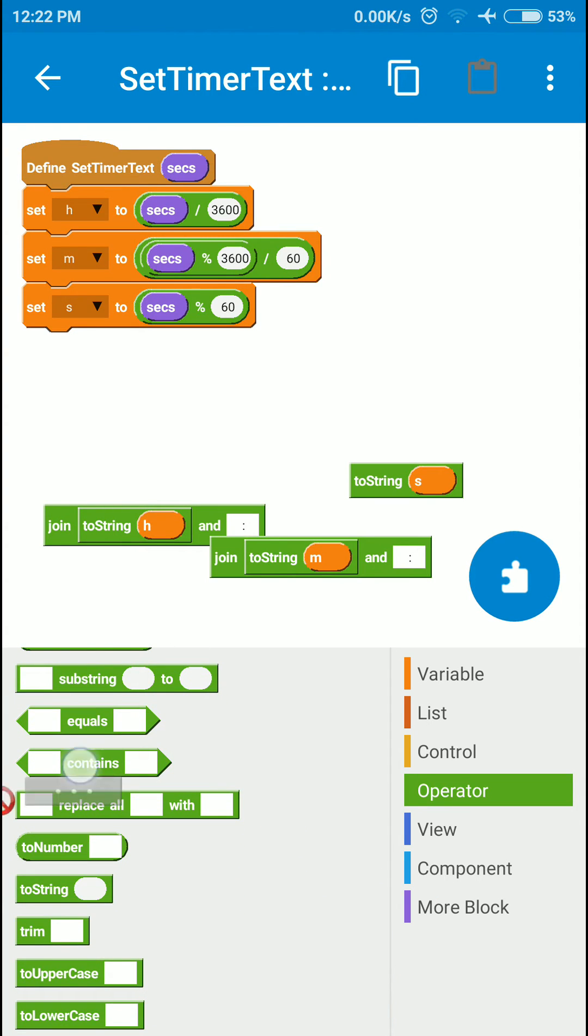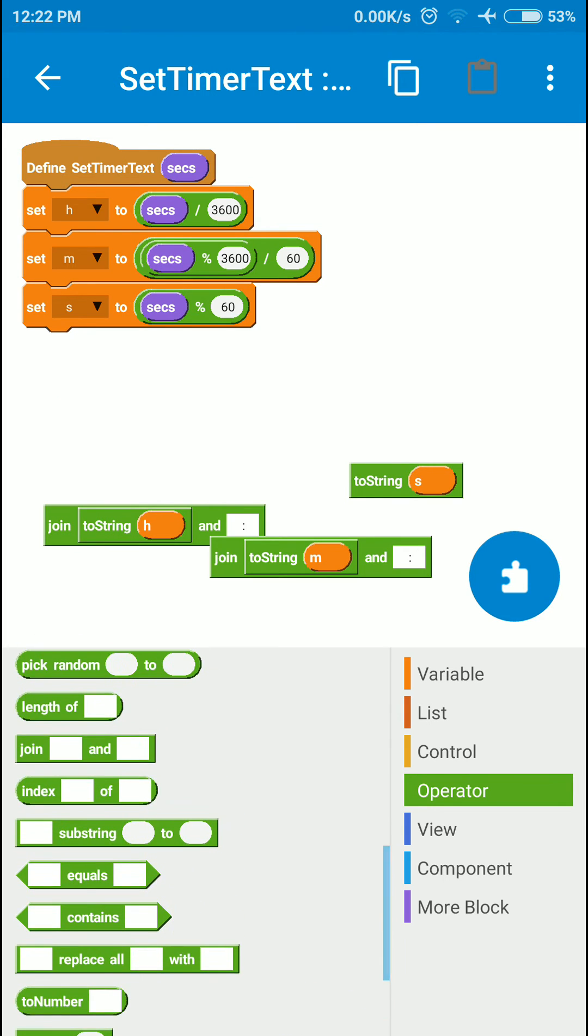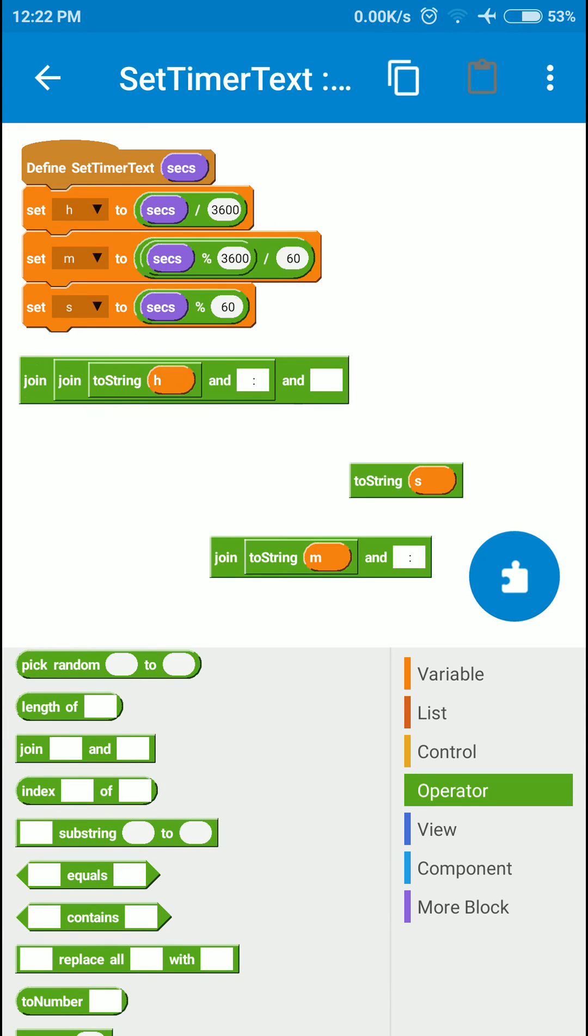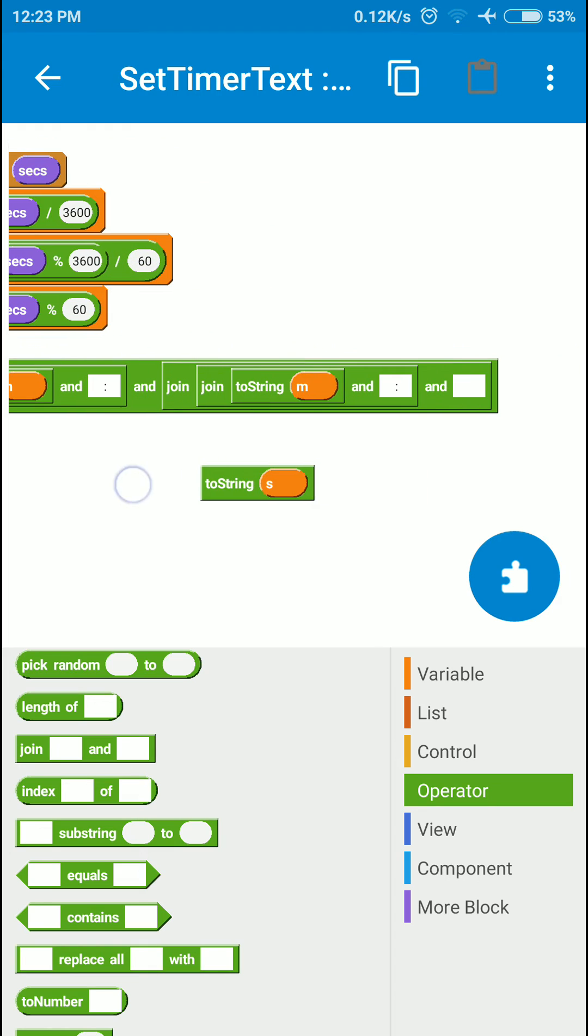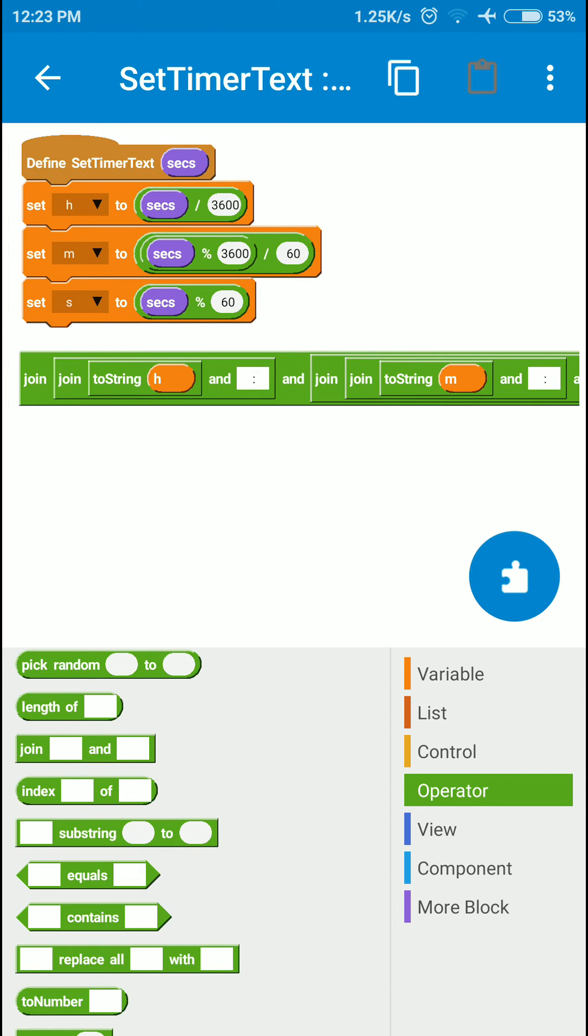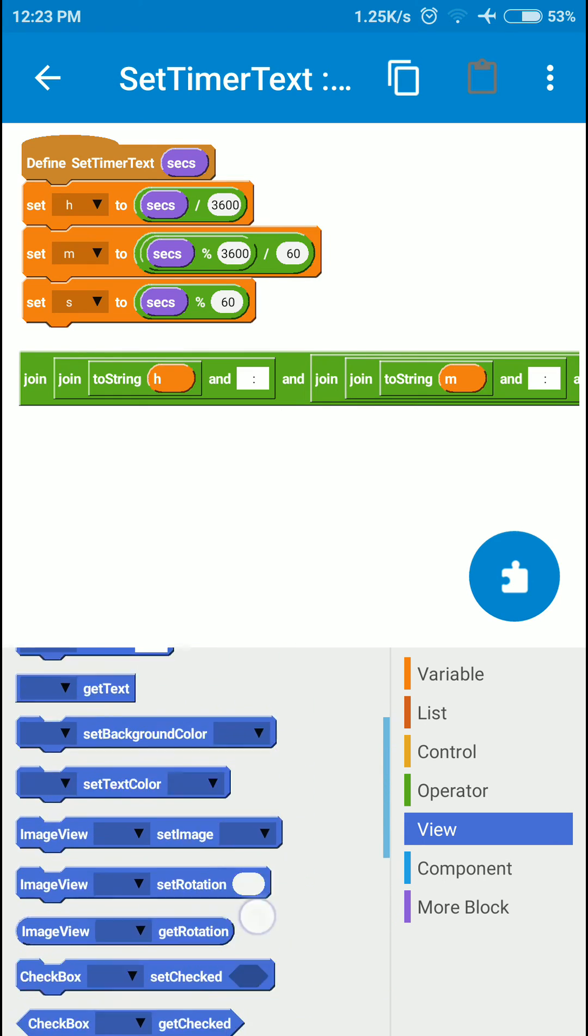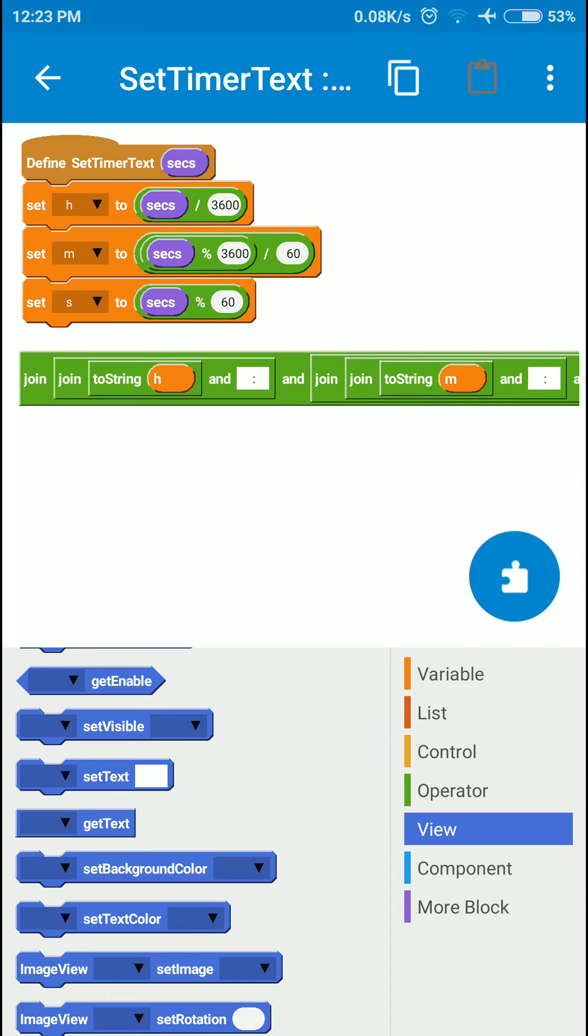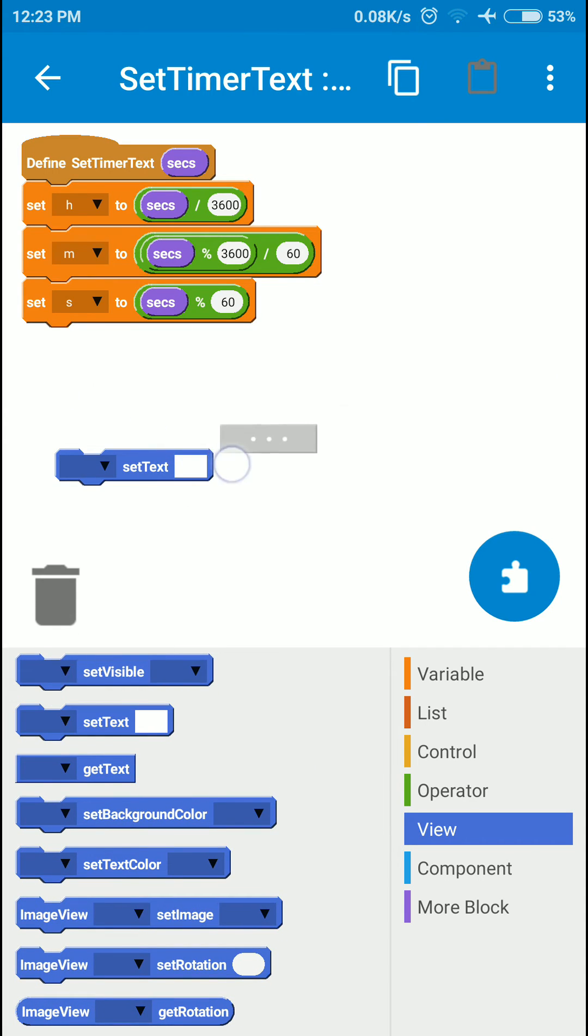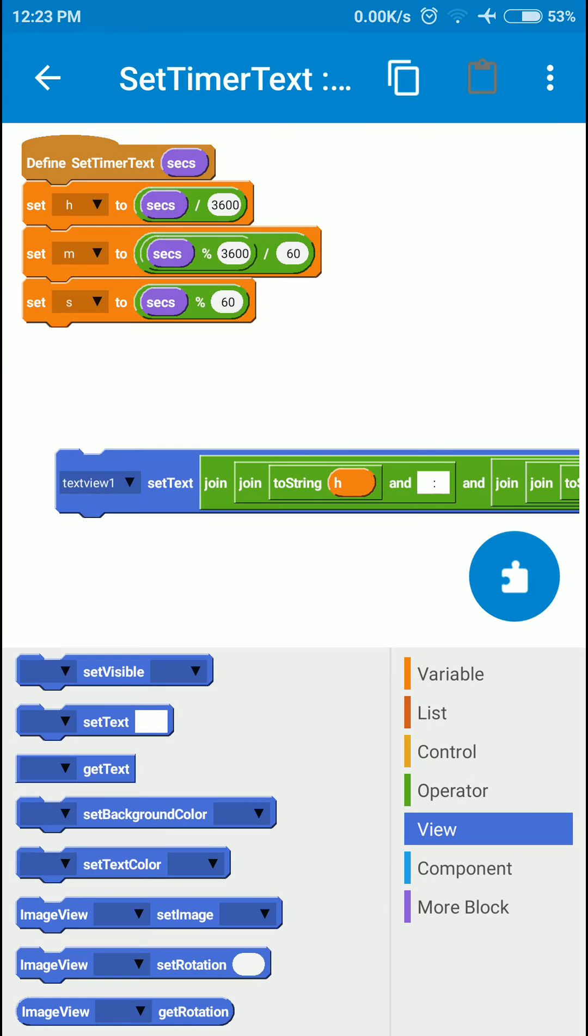I'll need another to-string and join block. Now we'll set the text of our text view to this string. We'll use this one for that, select the view, and put it there.